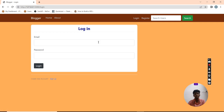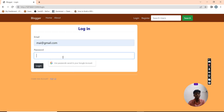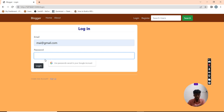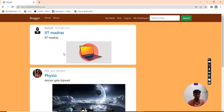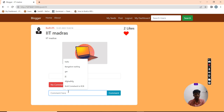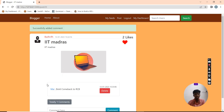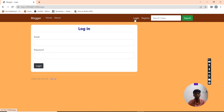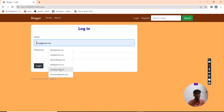I am going to log in as another user. Now I am going to put a like and a comment. Then I am going to log out and again log in as the original user.